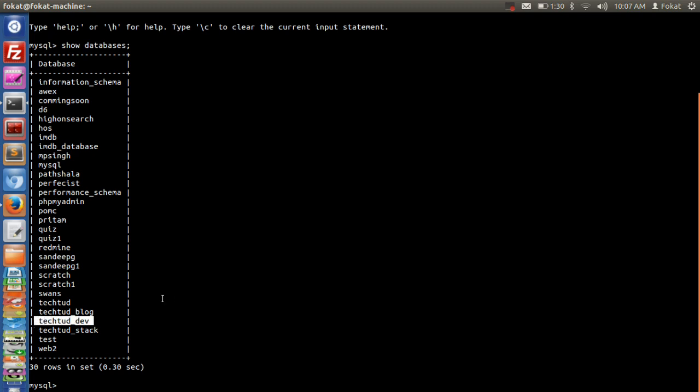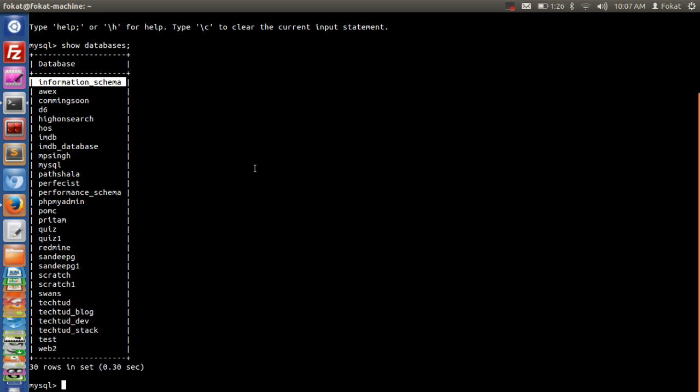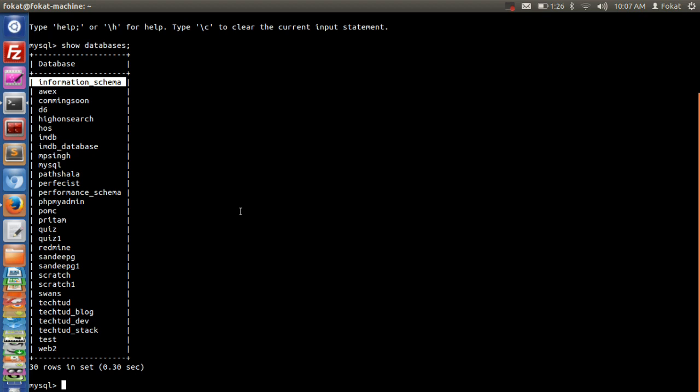But before that, I want to observe this information_schema database. This information_schema is basically the database which stores the data of this database system itself. We have information regarding this database system itself, like what are the users which can log into this database system, what are the privileges for each user. All these things are stored in this information_schema. Even the information about these other databases are also stored in this information_schema table.